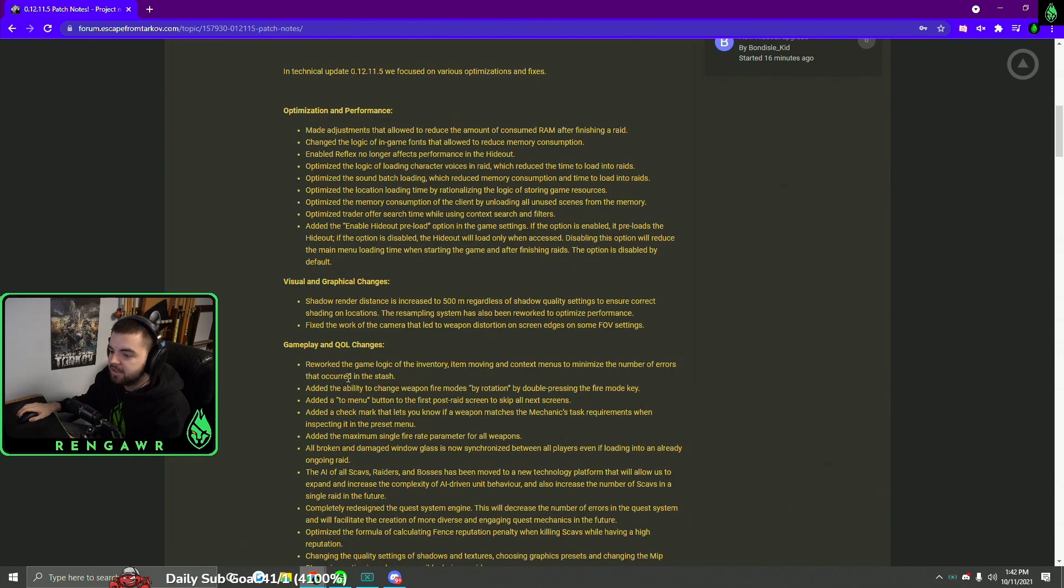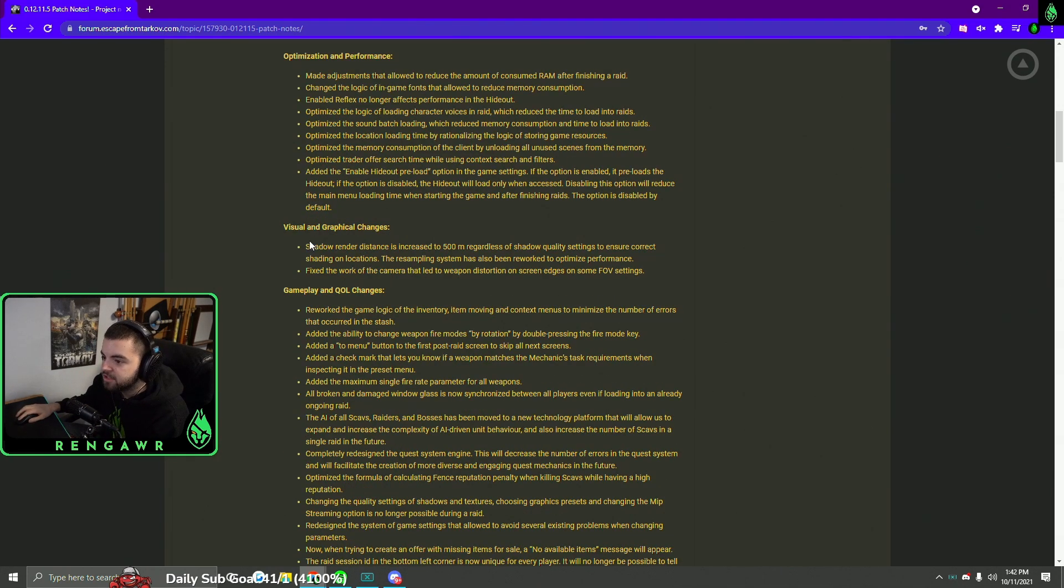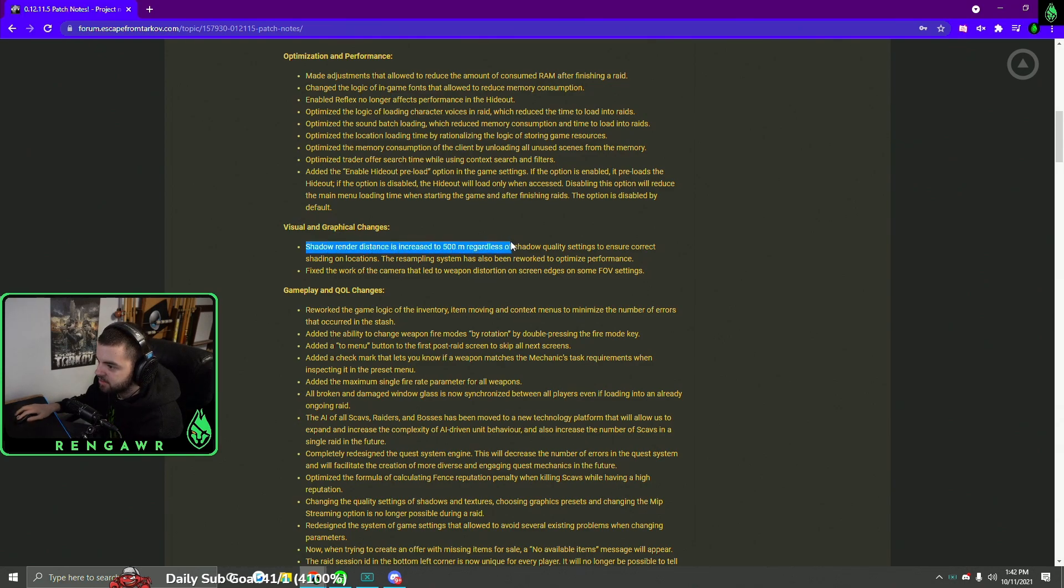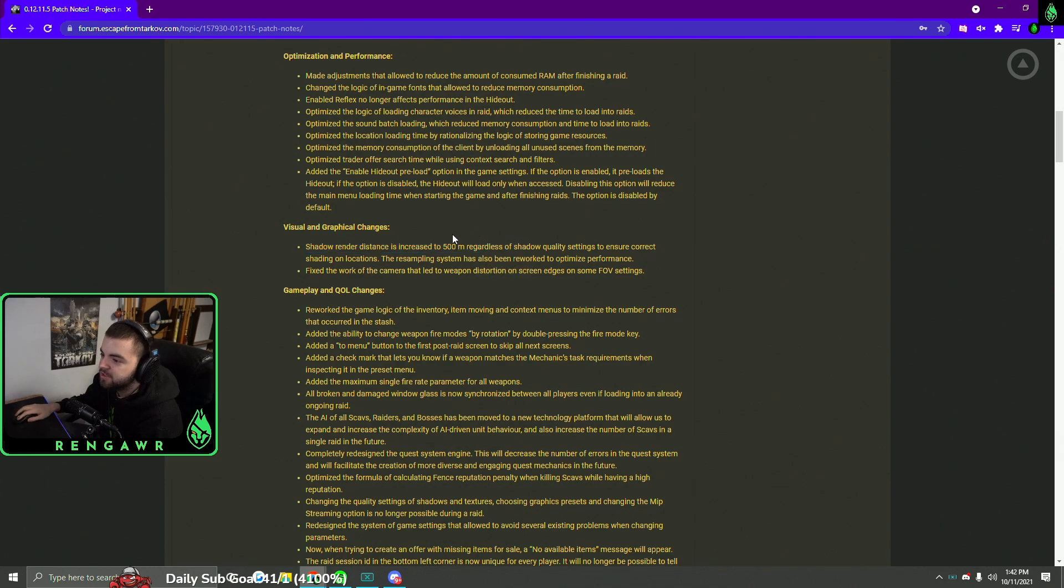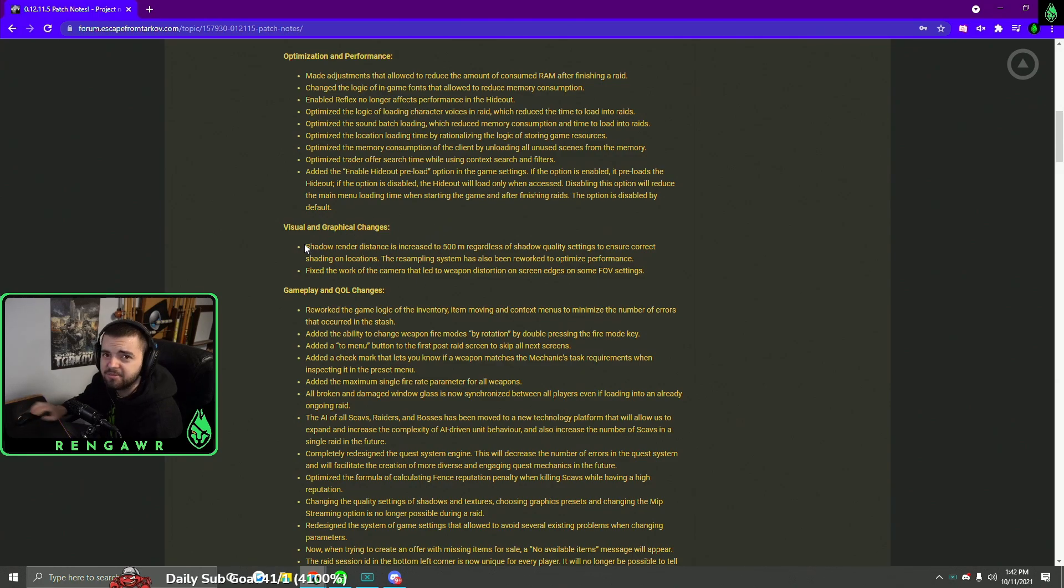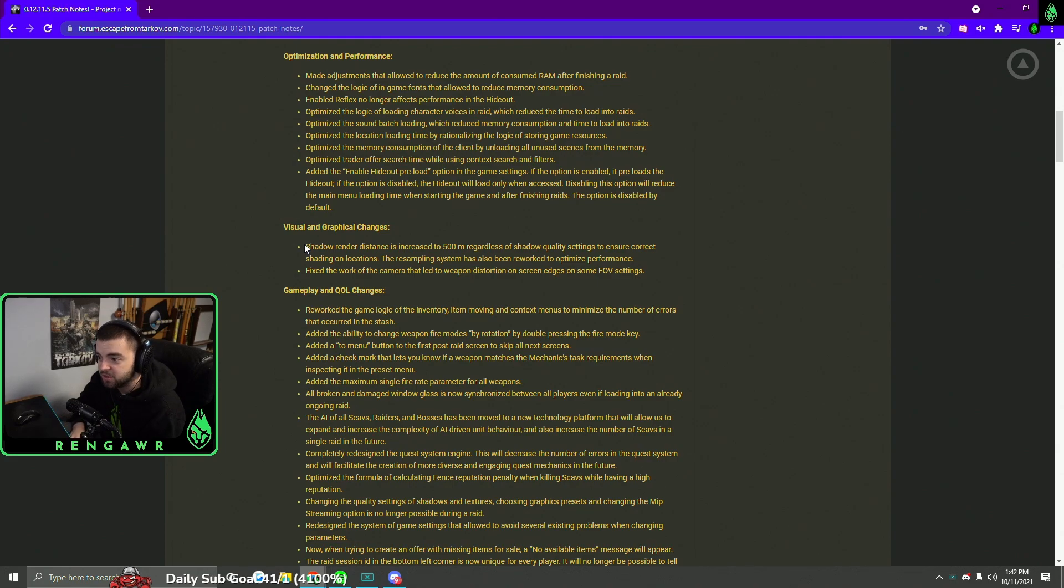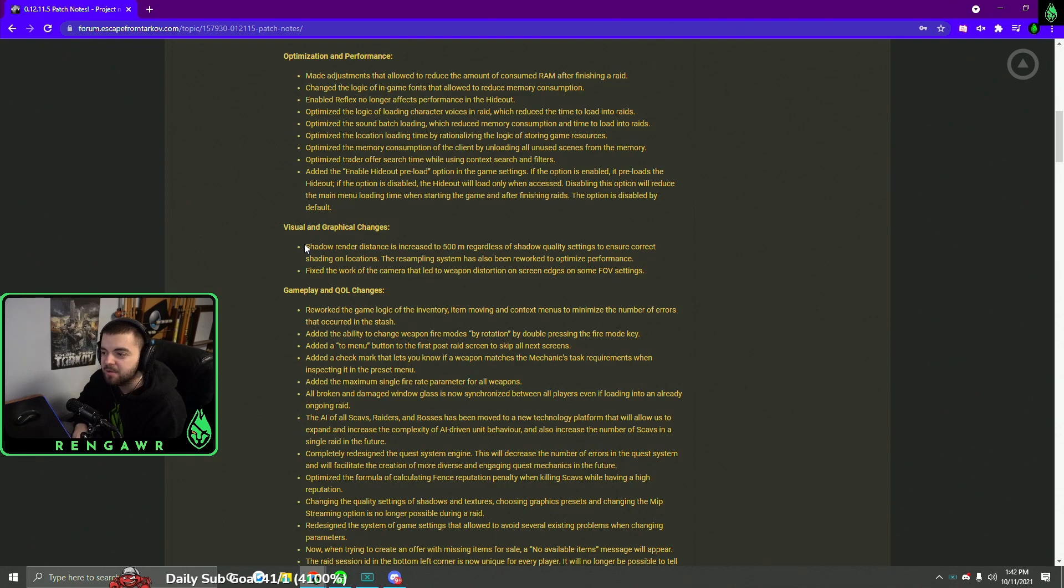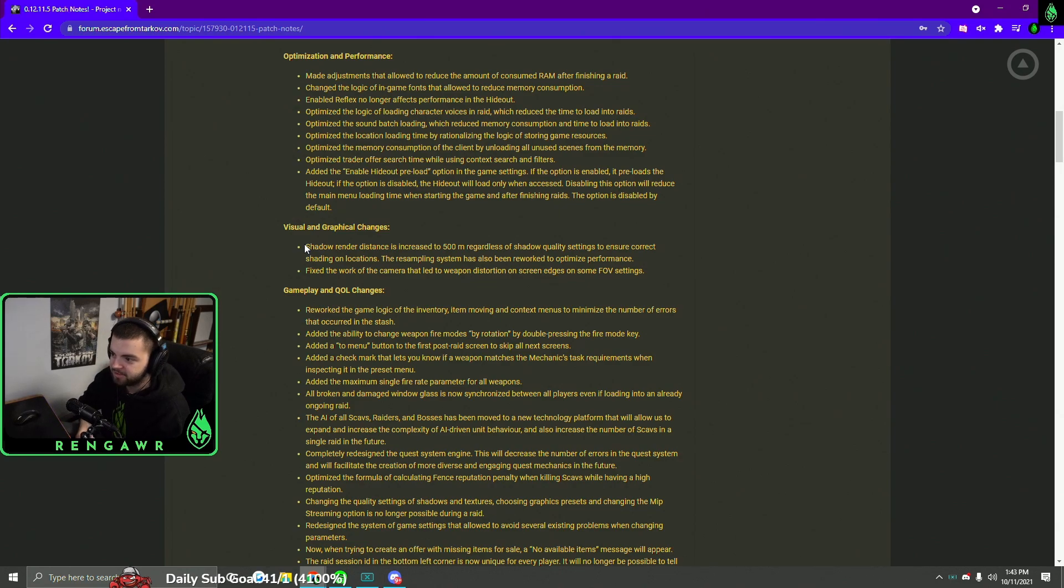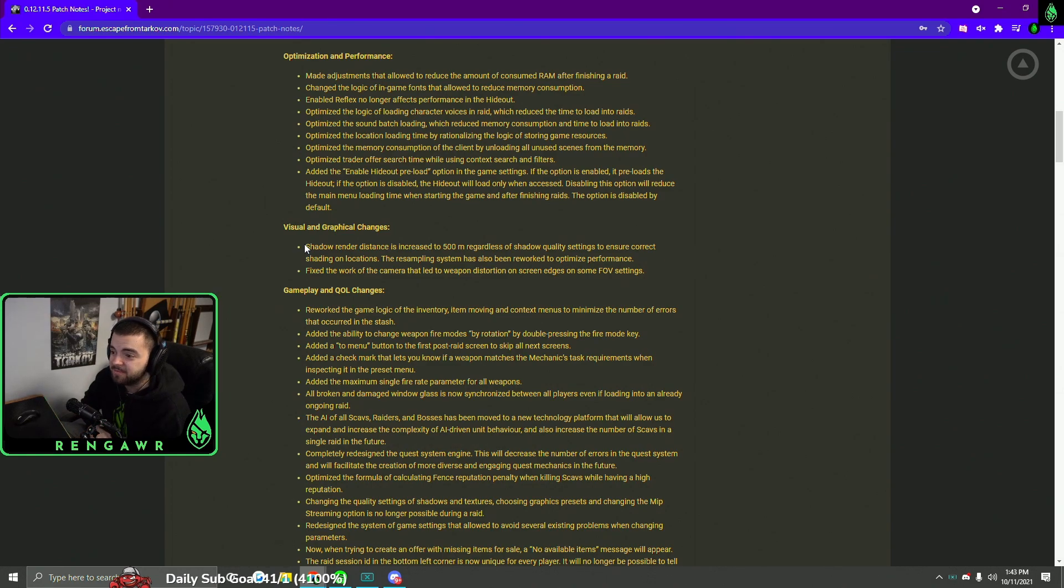Hopping into the visual and graphical changes, they actually changed shadow render distance, so the minimum distance you can render them at is 500 meters. So this is an interesting change because lowering your shadow render distance actually gave you quite a big FPS boost, at least for me when I did it. But I'm not sure how that'll affect performance at all. I'm hoping that it doesn't tank performance, but I guess we'll see over the coming weeks. It'll be interesting to see how the game plays with the shadow distance being upped a little bit because I know some areas would be really dark and some people not others depending on your shadow settings.